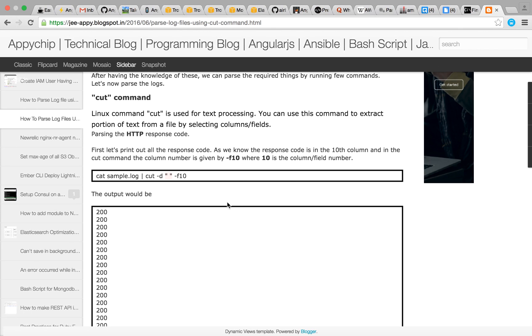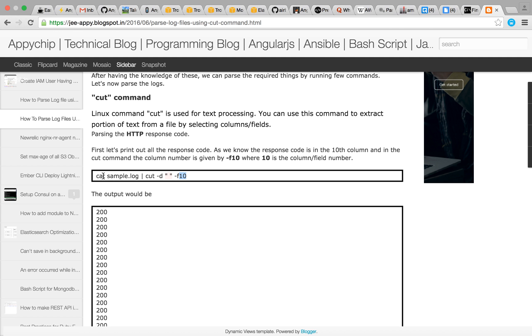Let's start. So we'll be using cat command to display all the content then we will filter it with the cut command. And we are specifying that we want space as a delimiter and the tenth column. So let's run it and get the output.